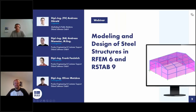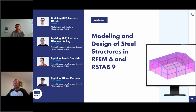Welcome to today's webinar. The topic today is modeling and design of steel structures in RFEM6 and RSTAB9. My name is Andreas Hörold. I will be the moderator today. I am responsible for marketing and public relations in the Glubai software company, including the Glubai website, the German and English webinars, press releases, etc.